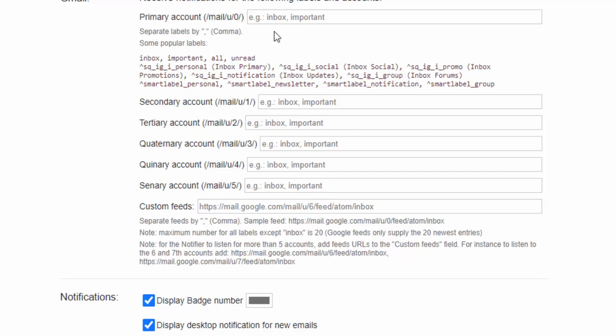We have the ability to add additional email accounts and primary accounts. For example, we can tell it to look inside our inbox, specifically created folders or other labels inside of our account, as well as other email addresses.